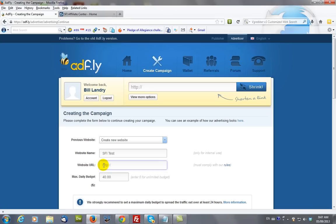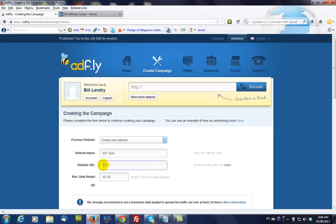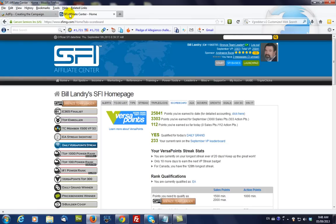And we want to be able to put in a gateway page. Now, you can go to the SFI, your SFI home page. And I've already logged in.